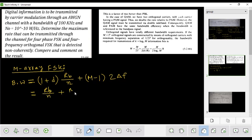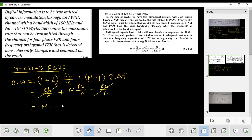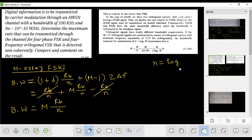The bandwidth is equal to m × rb divided by n, minus 1 into rb divided by n. So the bandwidth is equal to (m − 1), which simplifies to (m − 2) Δf. Here, binary 2 means m equals 2. If n is given, what is n? What is log₂ n?